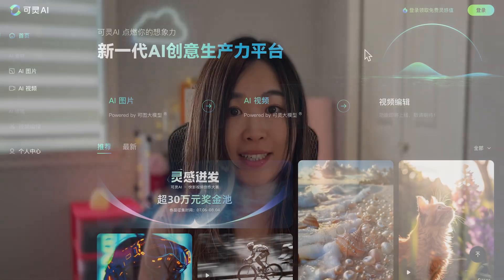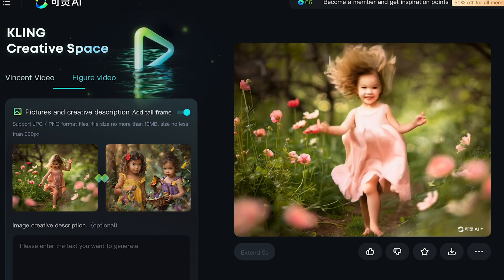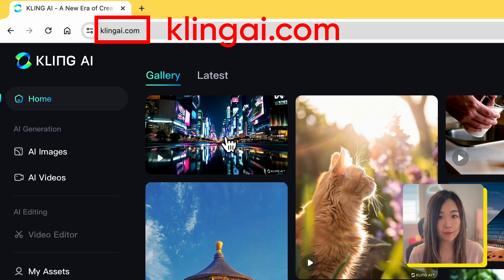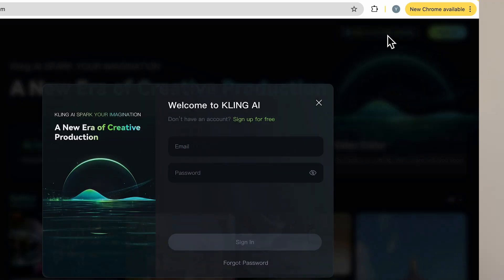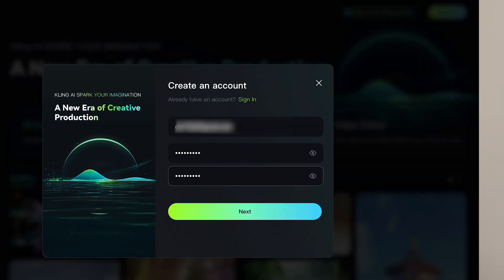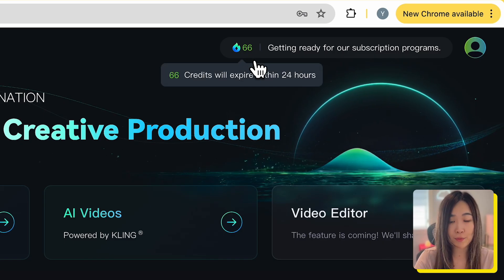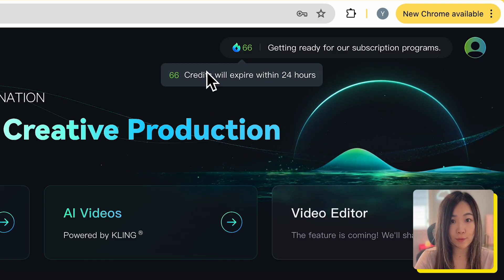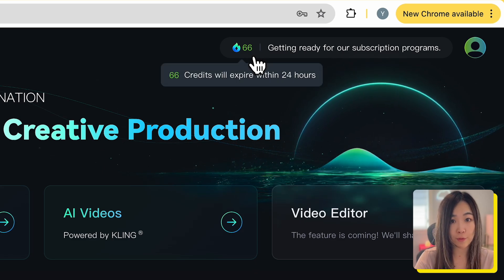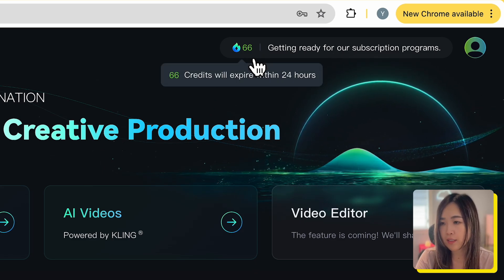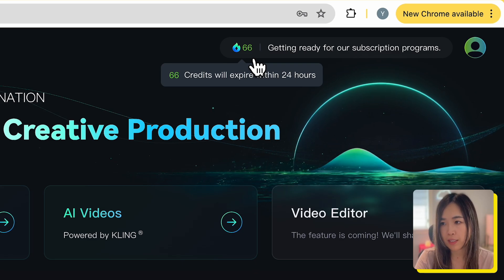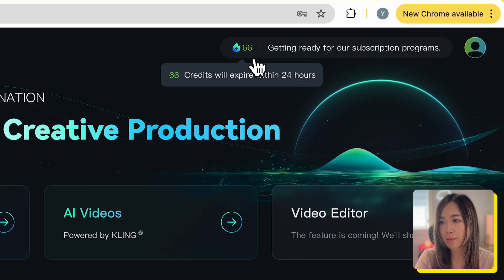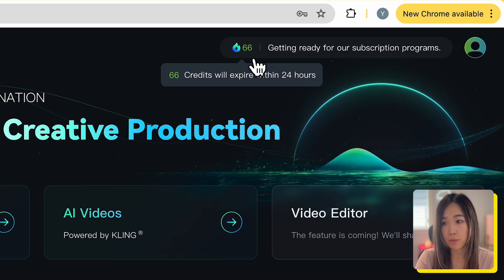In this video, I'll walk you through the English platform that just launched. I also tried the Chinese unrestricted version before and will show you those results too. We can now access the English platform on KlingAI.com and sign up with just our email address. When you log in, you'll see 66 credits for free users, renewed every 24 hours. A standard 5-second video costs about 10 credits, so you get roughly 6 free standard video generations per day.